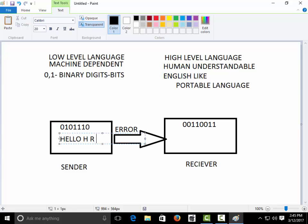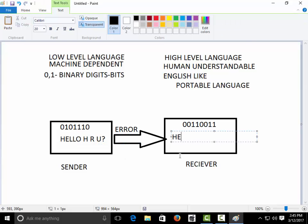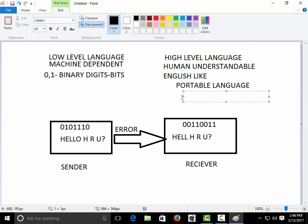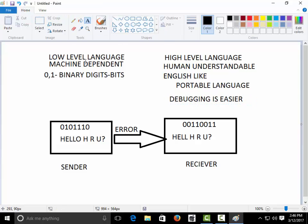On the other hand, if you are sending a message in a high-level language — like 'hello how are you' in SMS language — and the receiver gets 'hell hru', it will automatically be intercepted that there may be some error, because this is in your native language and you can understand it easily. You can easily find that there may be a mistake. So in high-level languages, debugging is easier. This is the very first benefit of high-level language.